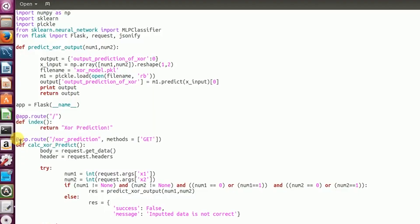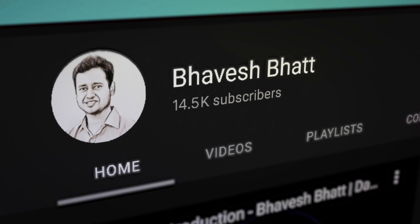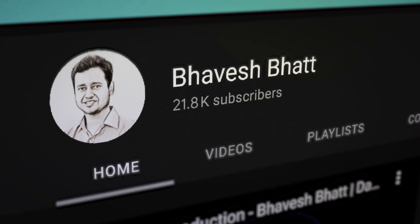It was around 2017 that I started creating videos on machine learning and data science. I kept uploading videos and my subscriber base kept on growing. I started enjoying the entire process of creating an end-to-end video and pushing it out free on YouTube.